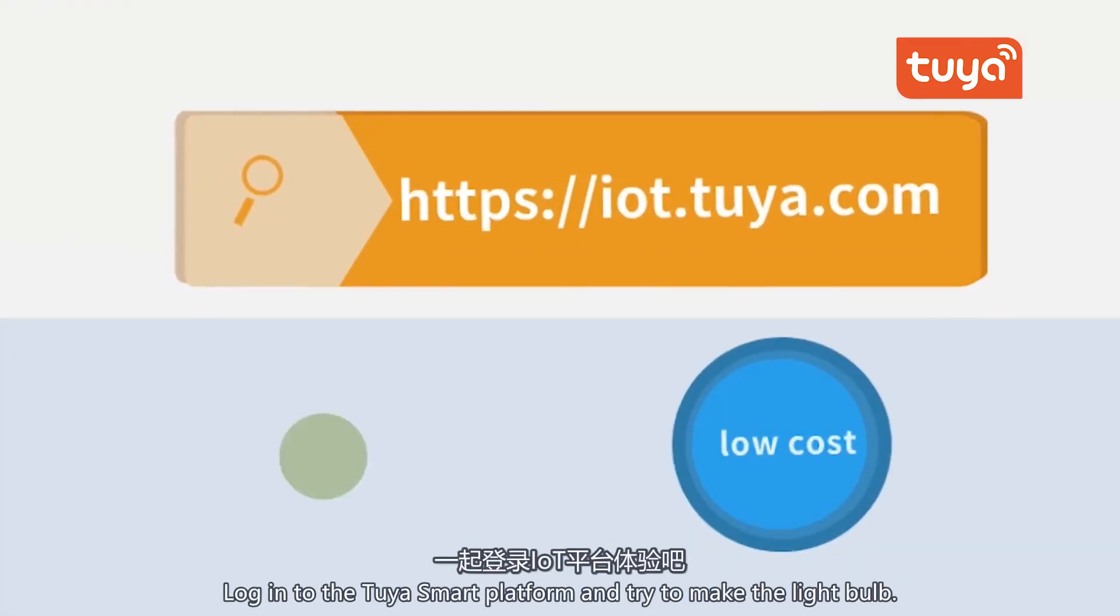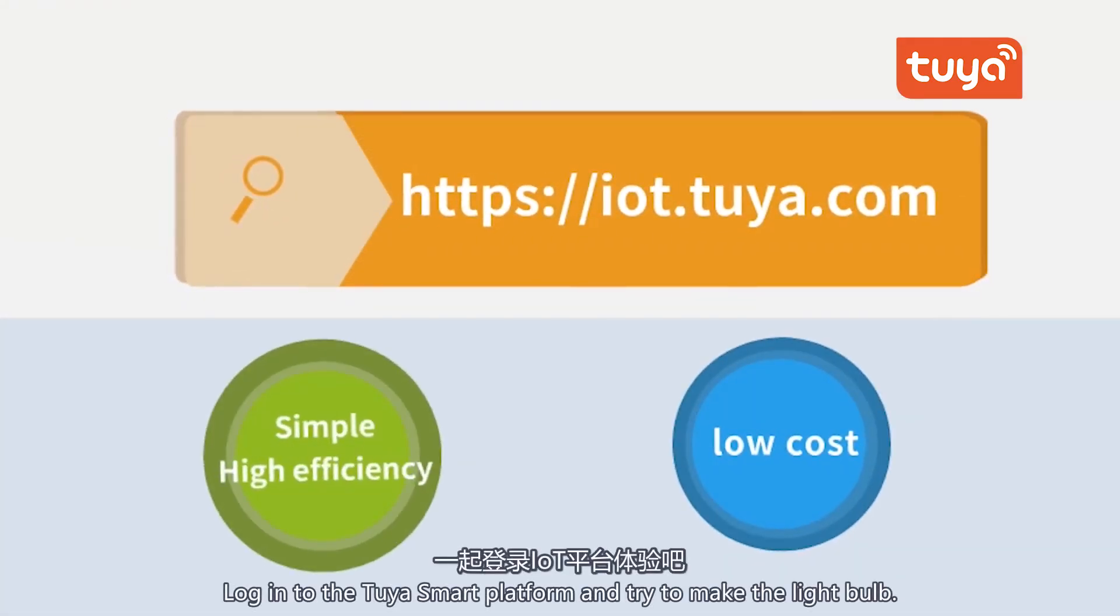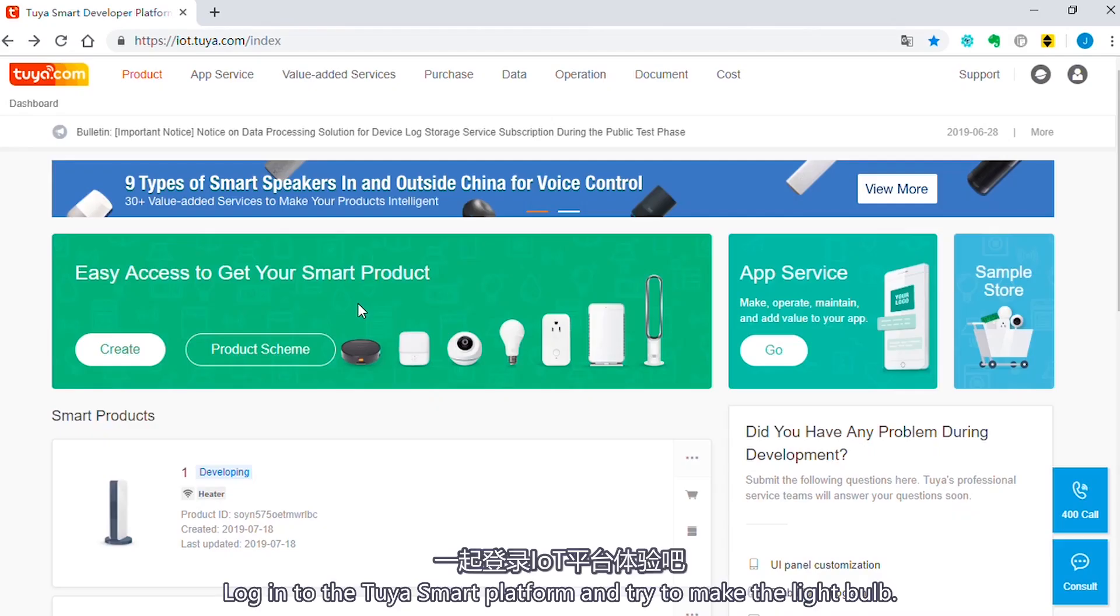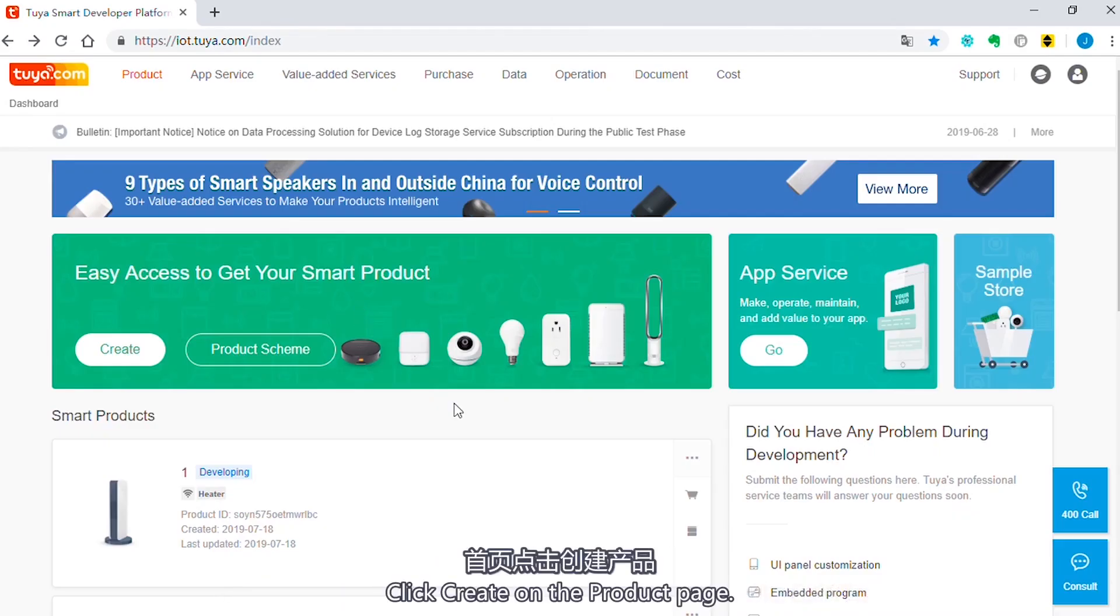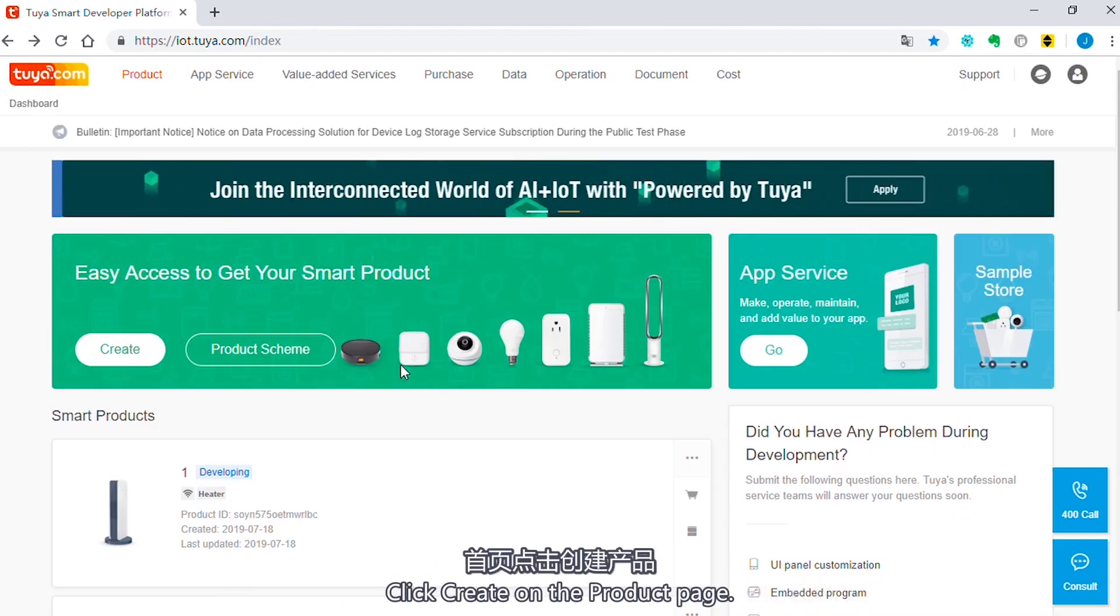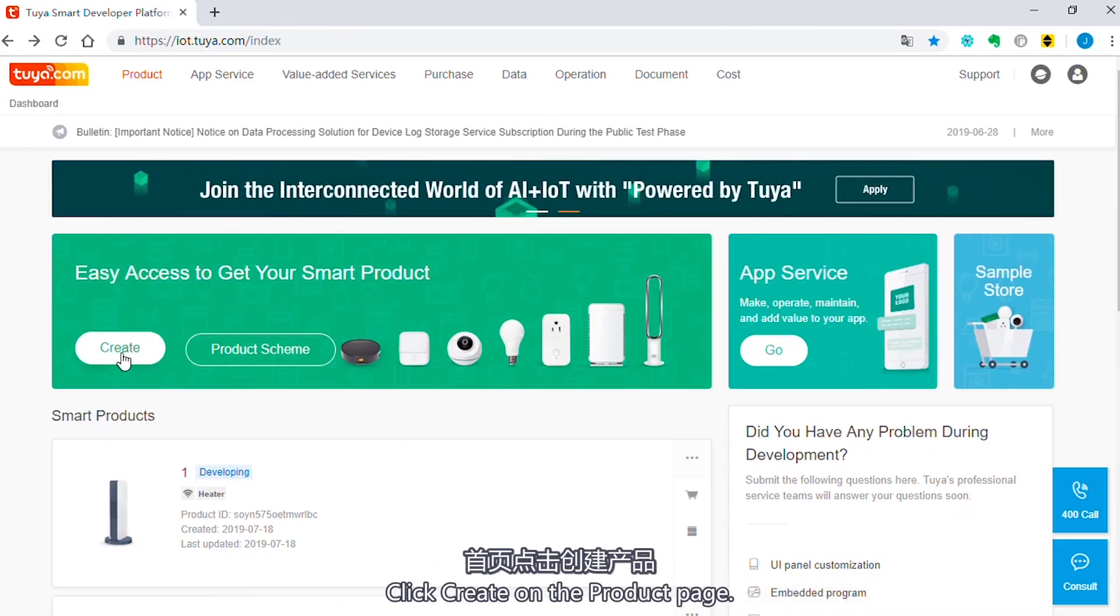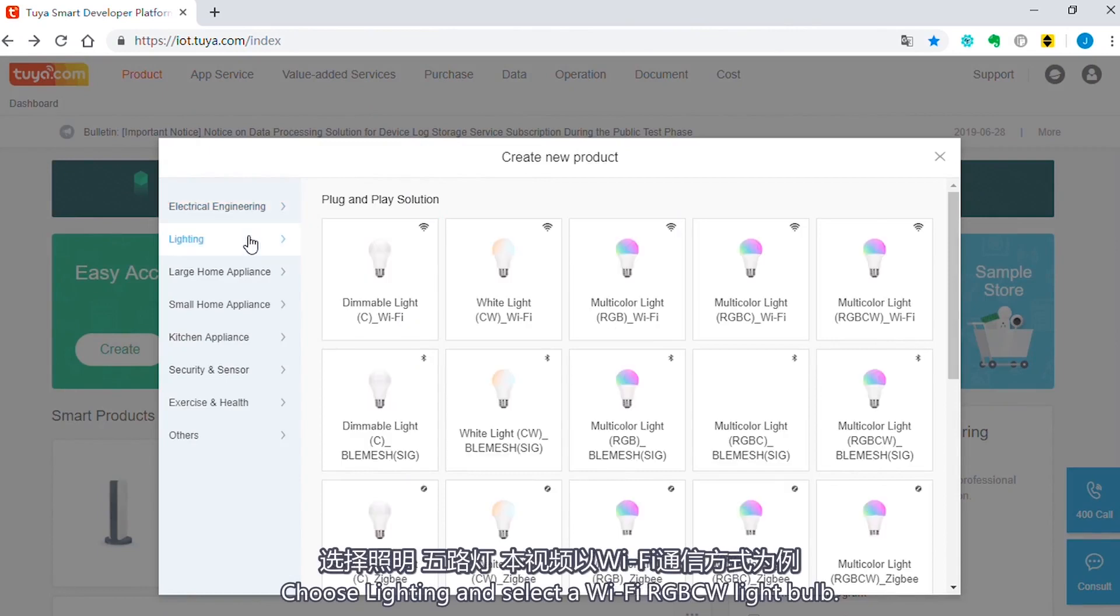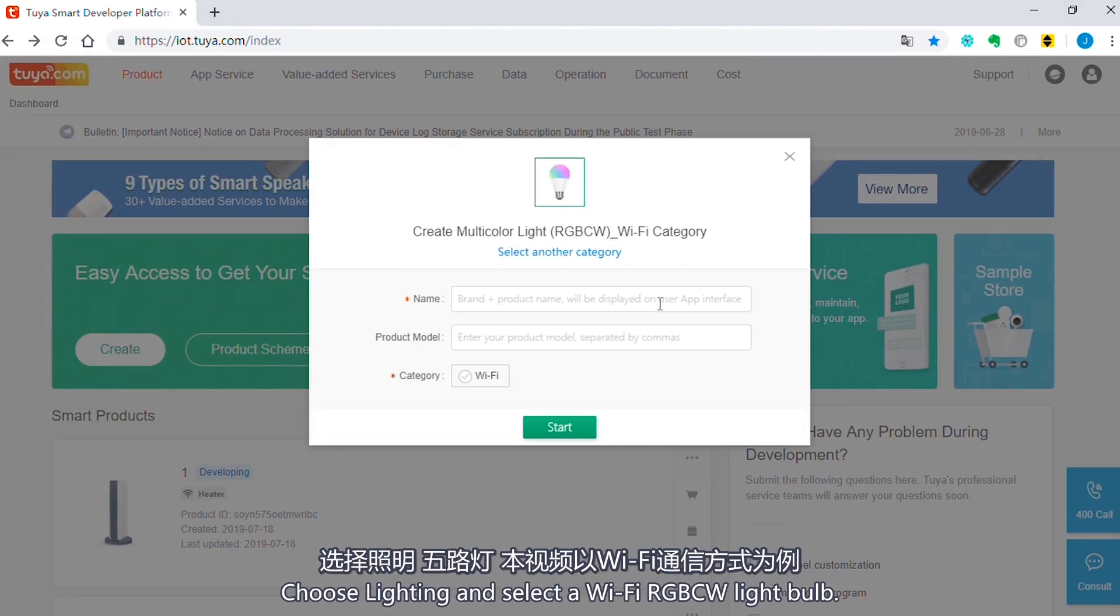Log in to the Tuya Smart Platform and try to make the light bulb. Click Create on the product page. Choose Lighting and select a Wi-Fi RGB CW light bulb.